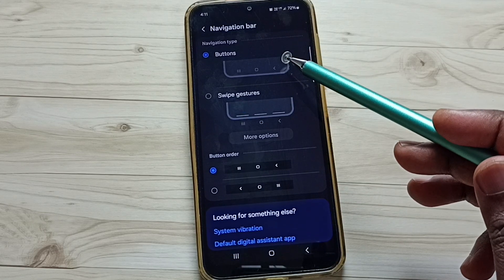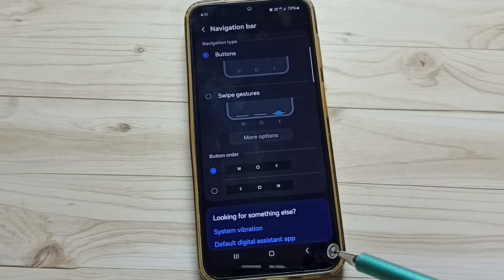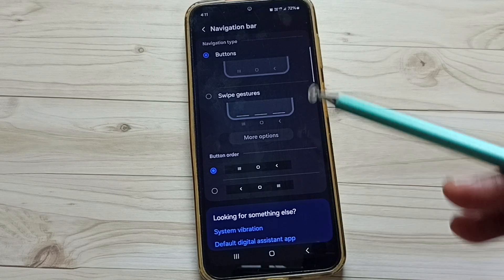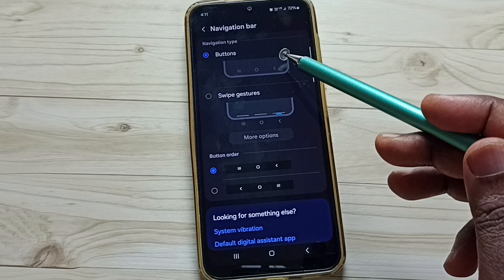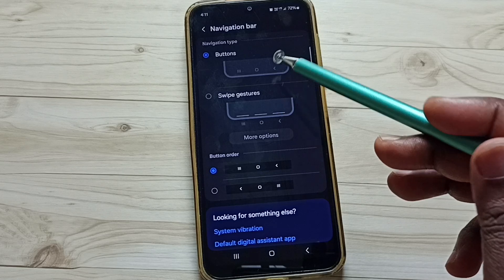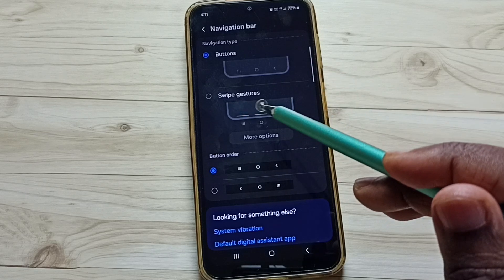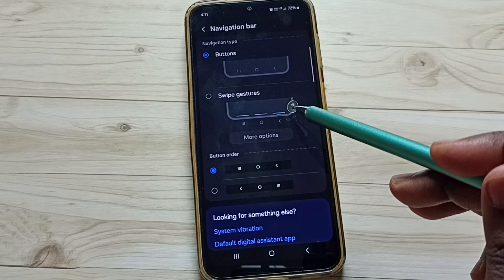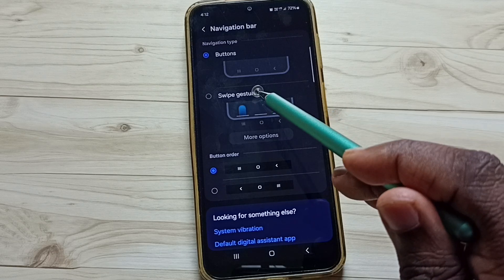Right now I have selected buttons, that is the reason we are seeing three buttons here. I am going to disable this buttons navigation, then enable swipe gestures. This is a full screen display.